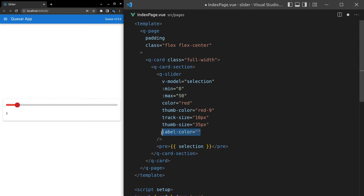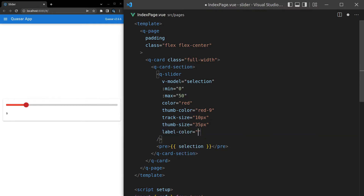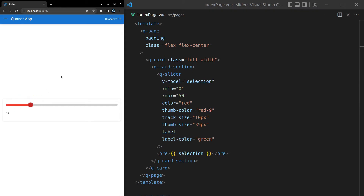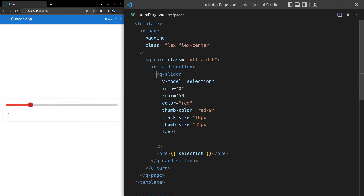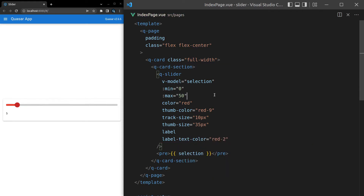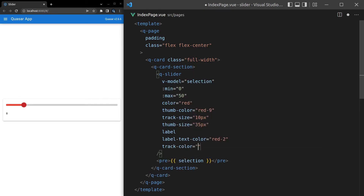We can say label, and by saying label it means as we drag we get a label at the top, which is really nice. We can say label-color and set that equal to green. We also have label-text-color, which you might set to something like red-2 so it blends a bit more into the background. And we can change the track-color — let's set that to red-1 to fit the theme.